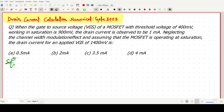Welcome everyone. In this video lecture we will solve a simple GATE question in which we have to find the drain current equation. The gate-to-source voltage of a MOSFET with threshold voltage 400 millivolt is given. The MOSFET is operating in the saturation region and its VGS value is given as 900 millivolt.